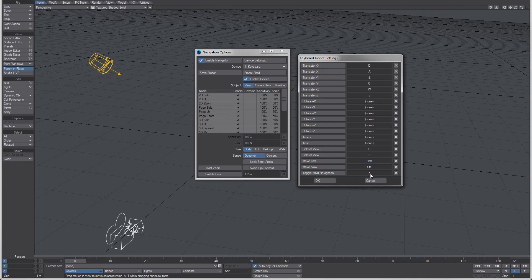You can certainly set it to any other key you wish. This should save with the configuration file. If it doesn't, please report it. It's also been fixed to ignore if you have an additional control in Layout or Modeler